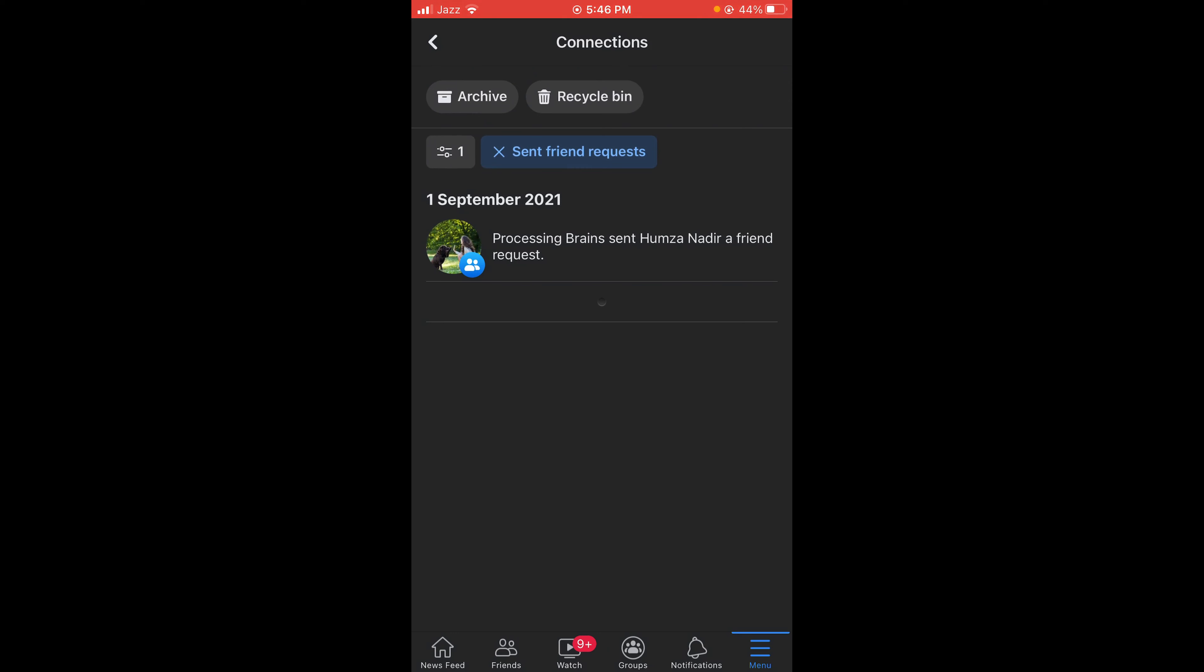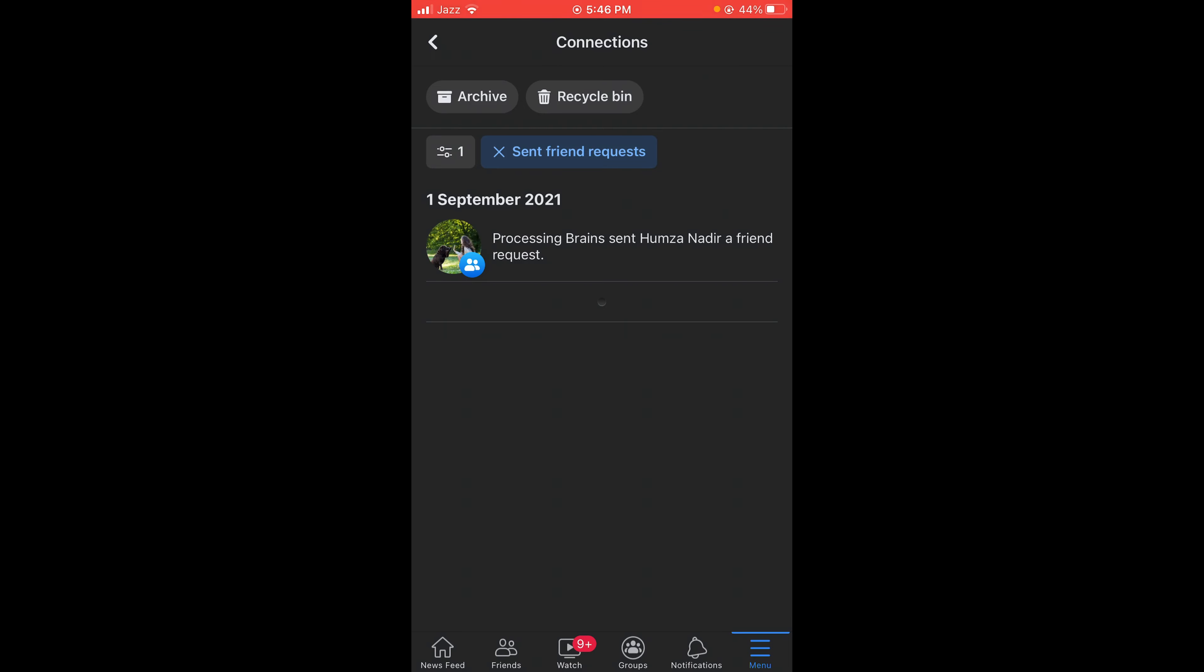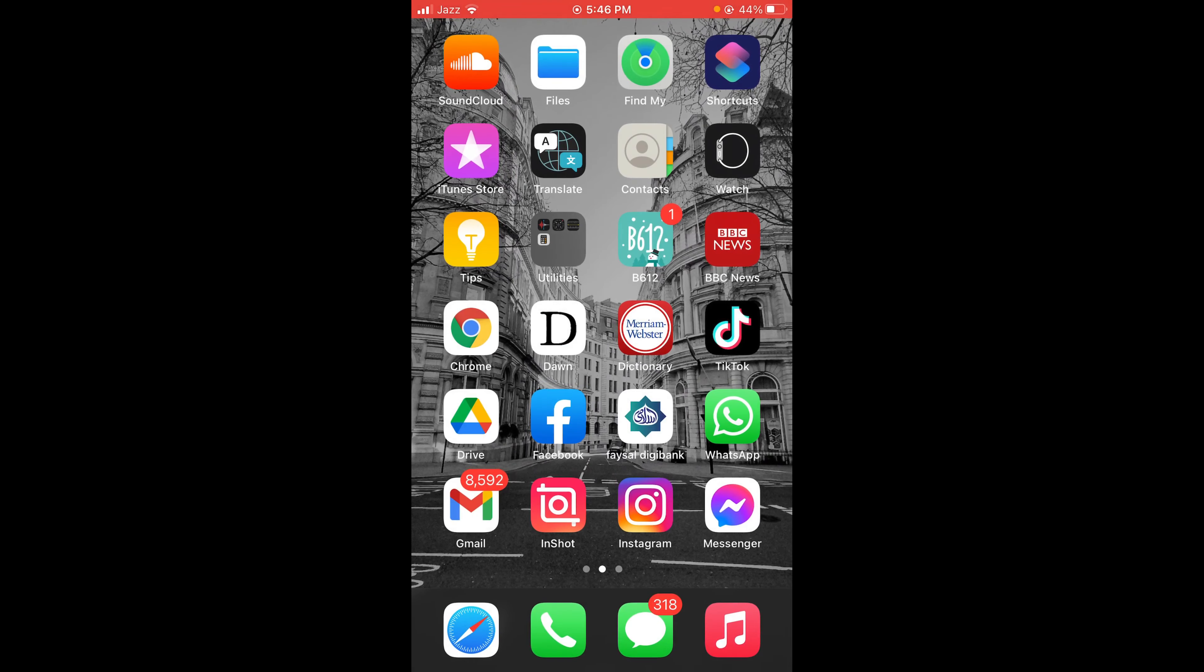Here you can see the list of all the people to which you have sent friend requests on Facebook.